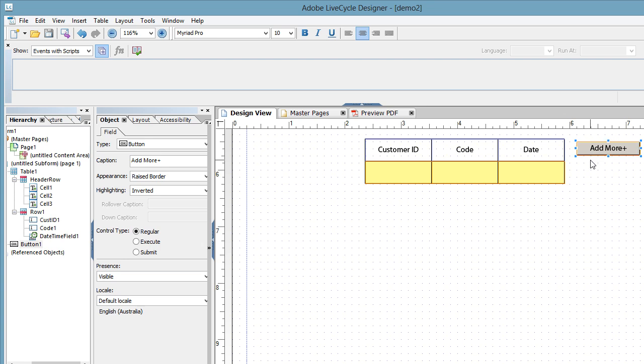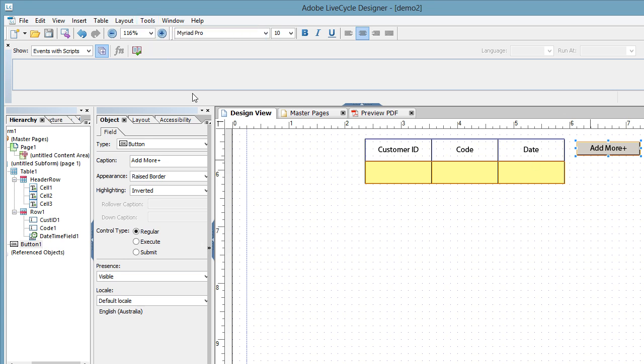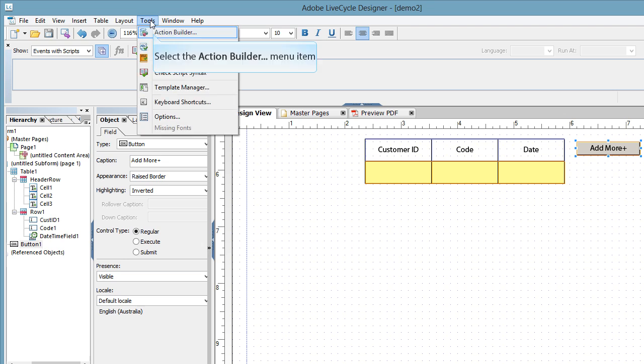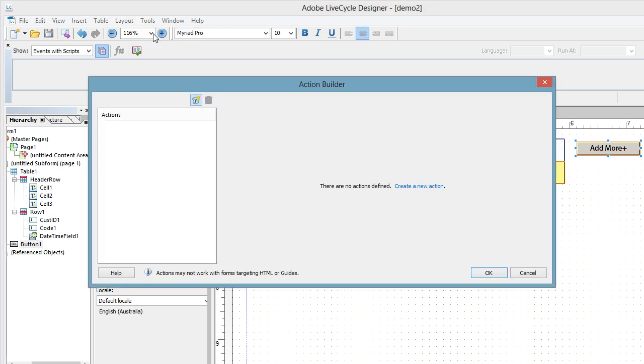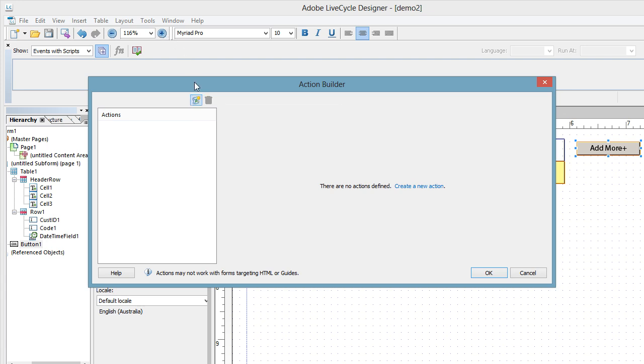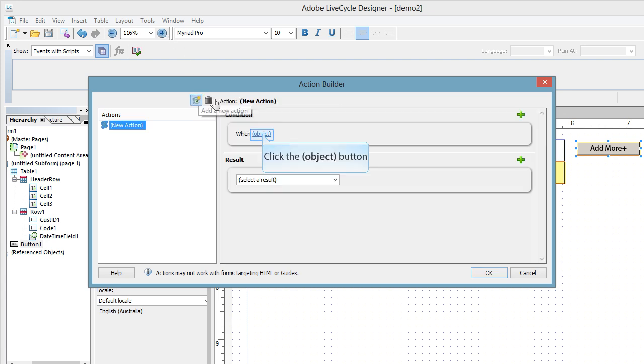We now want to attach some code to this button so that when people click on it, it adds extra rows. So I'm going to go up to, well, I've got the button selected. I'm going up to Tools. I'm going to the Action Builder. Now this is the functionality where if we use the Action Builder, we don't need to write the code. I'm going to click on the add new action.